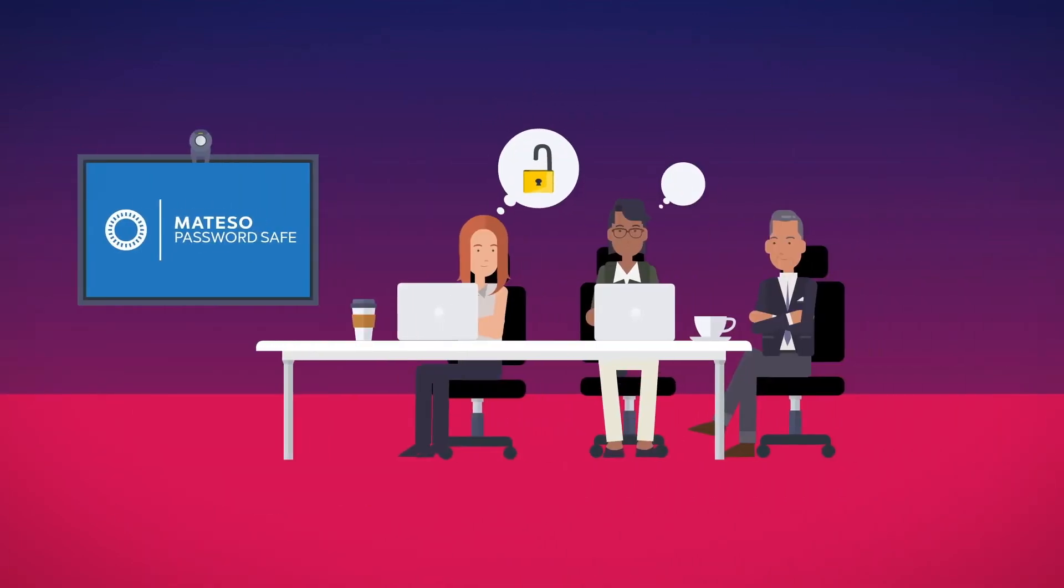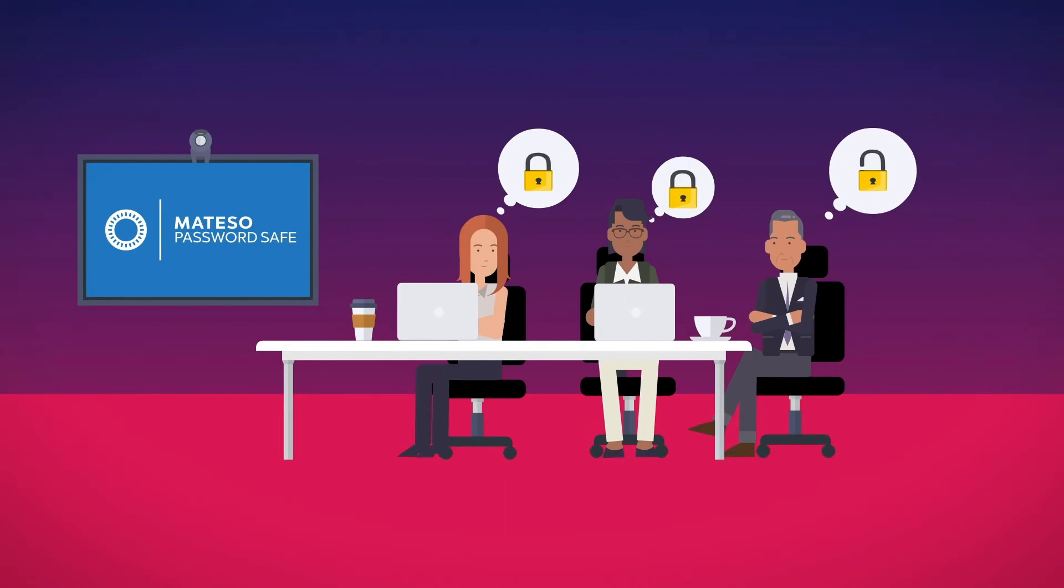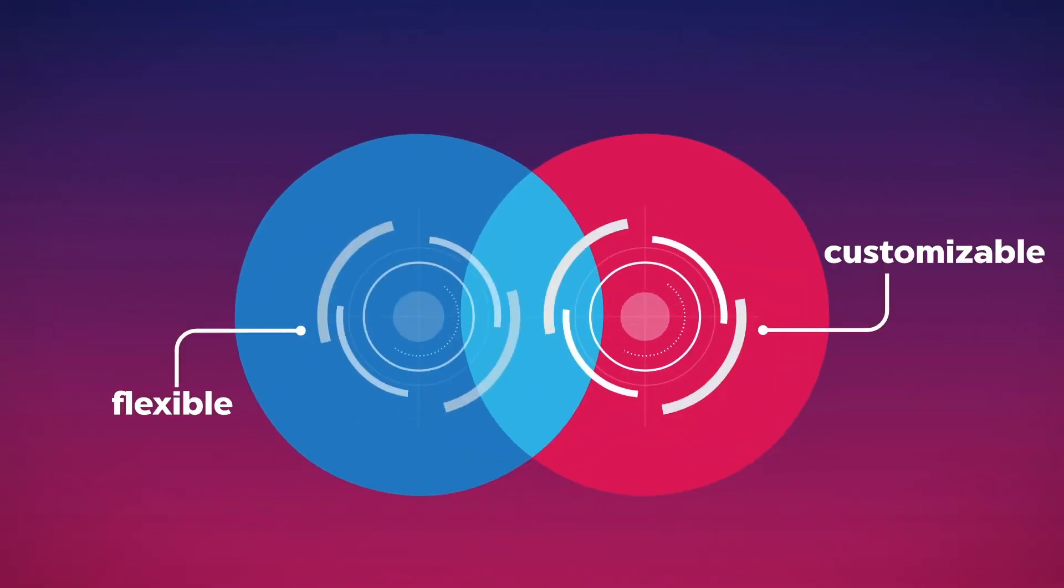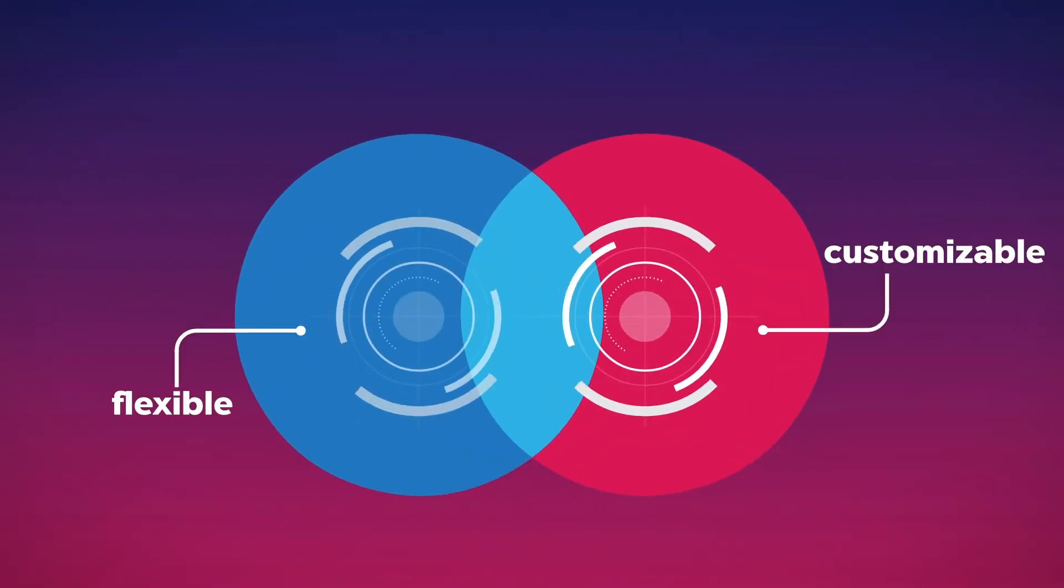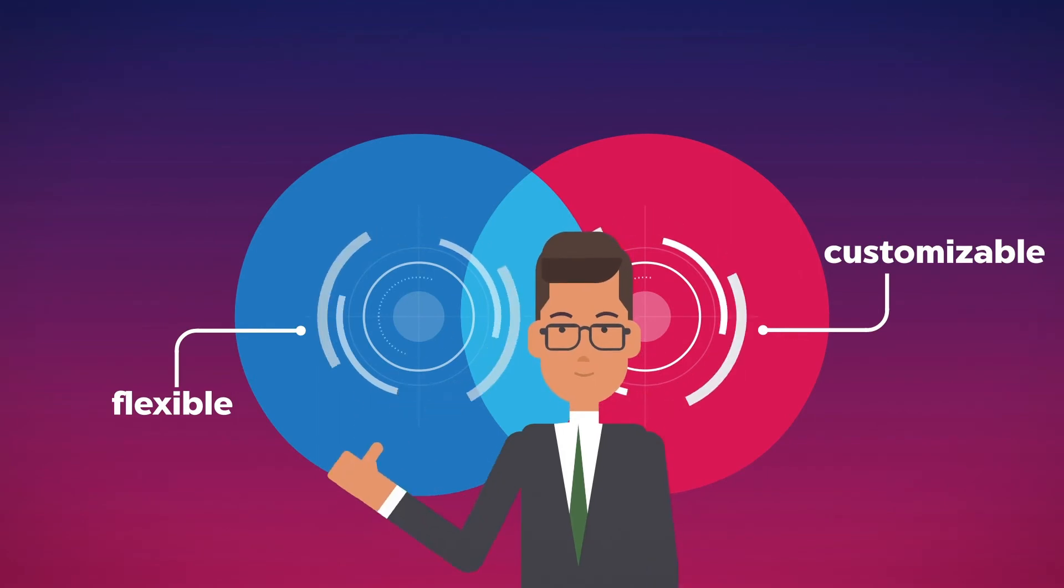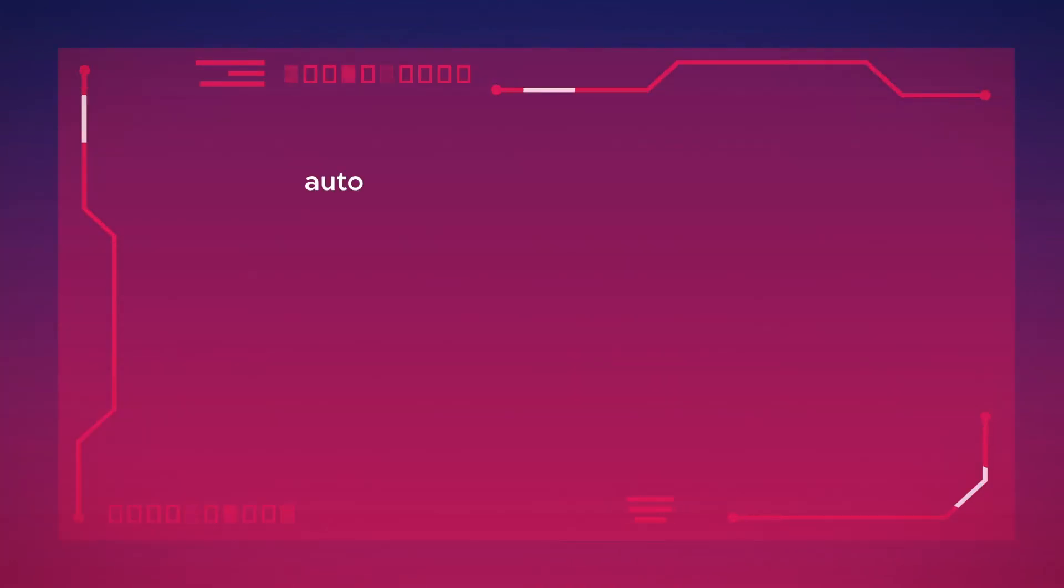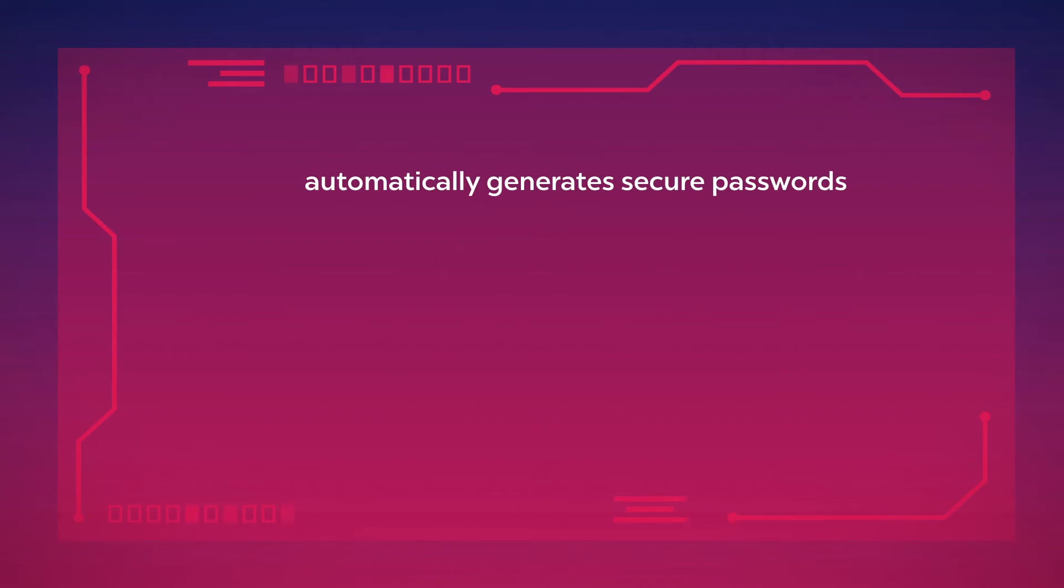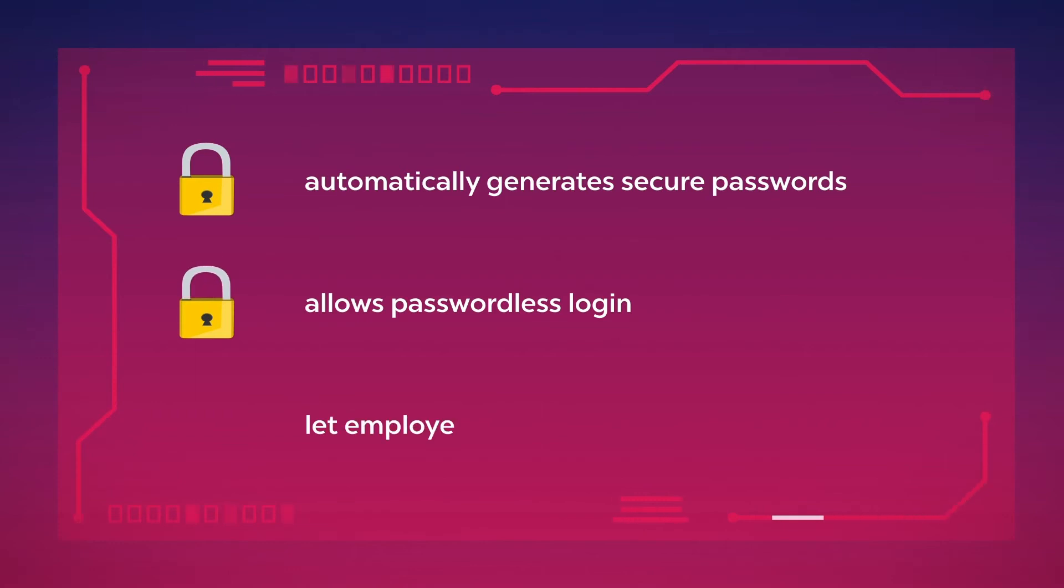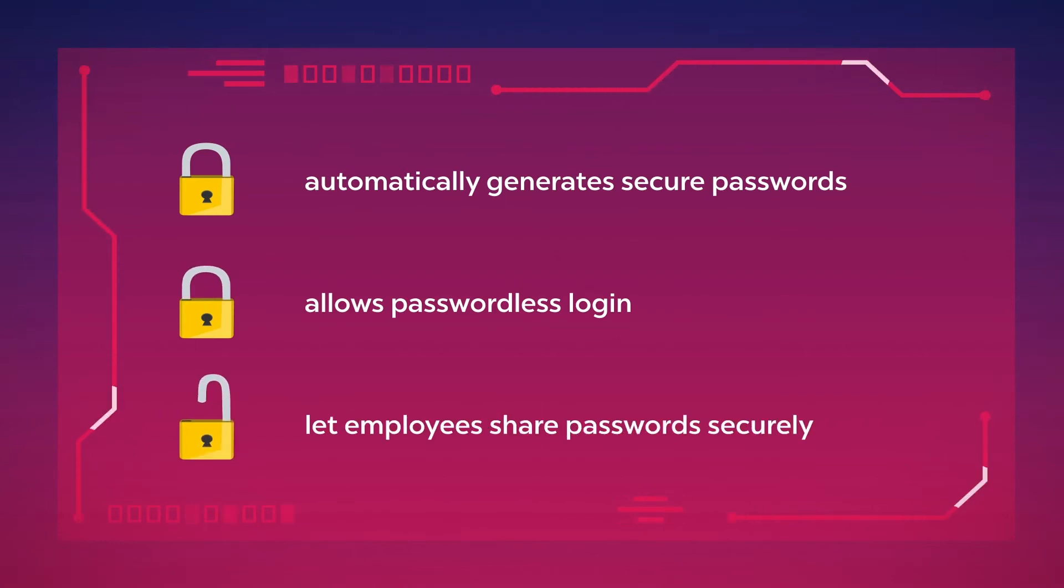PasswordSafe as a managed service is ideal for smaller companies as it offers many customization options and licenses starting from one user. PasswordSafe automatically generates secure and complex passwords, allows your employees to log in without a password, and lets your employees share accounts securely.